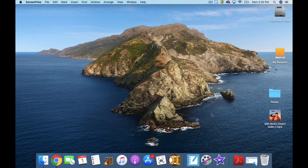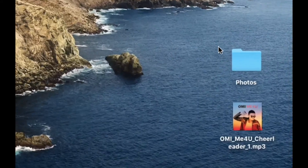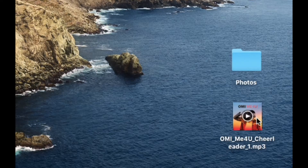Hey everybody, I want to show you how to create a slideshow in iMovie. We're going to first gather all of our photos and music. Over here on my desktop, I have photos from a vacation my wife and I took, and I have a song called Cheerleader.